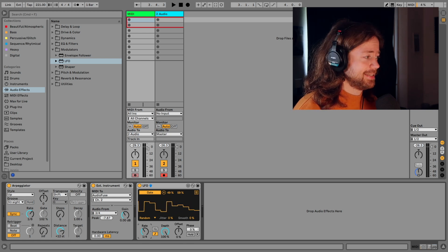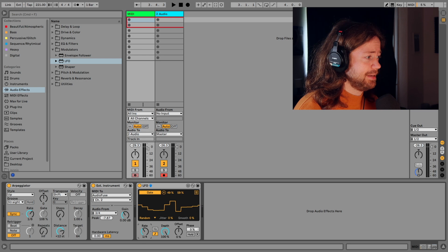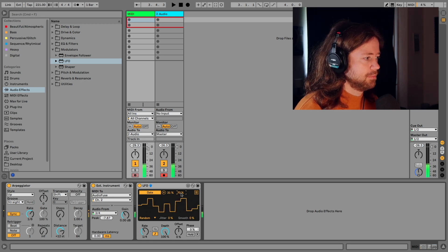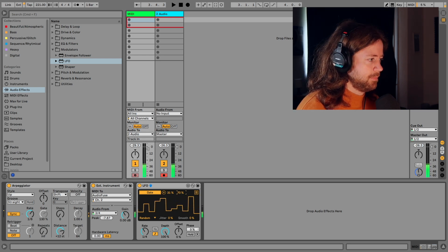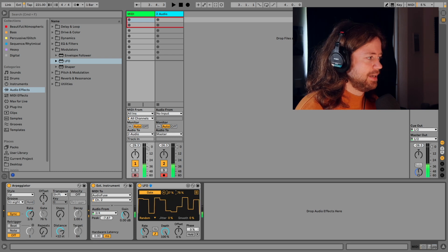But this way it doesn't get static and it doesn't become the same type of repetition. It's just constantly something happening which can be really pleasant.